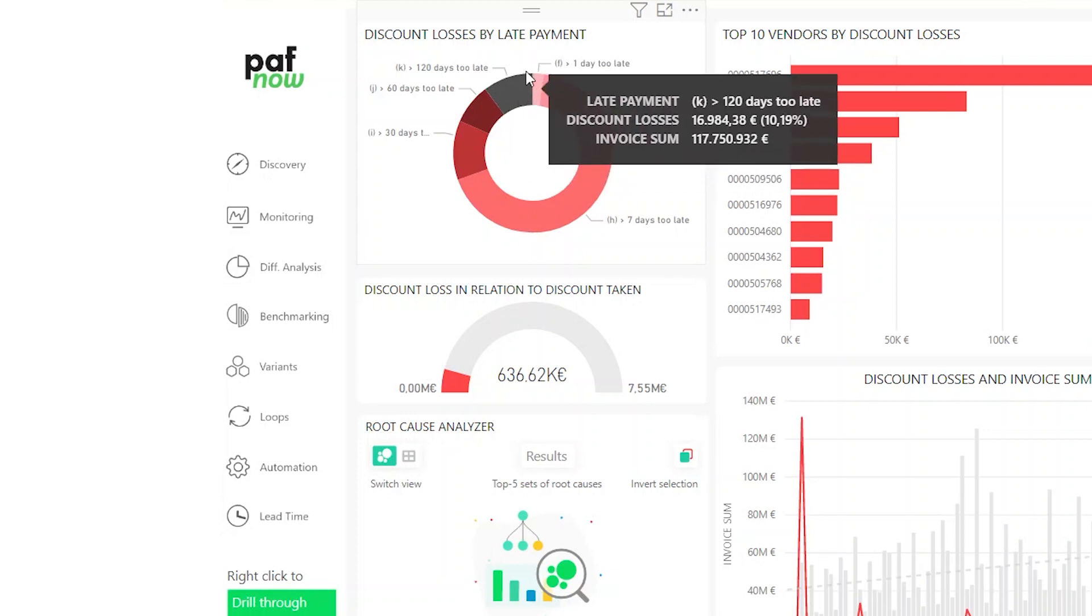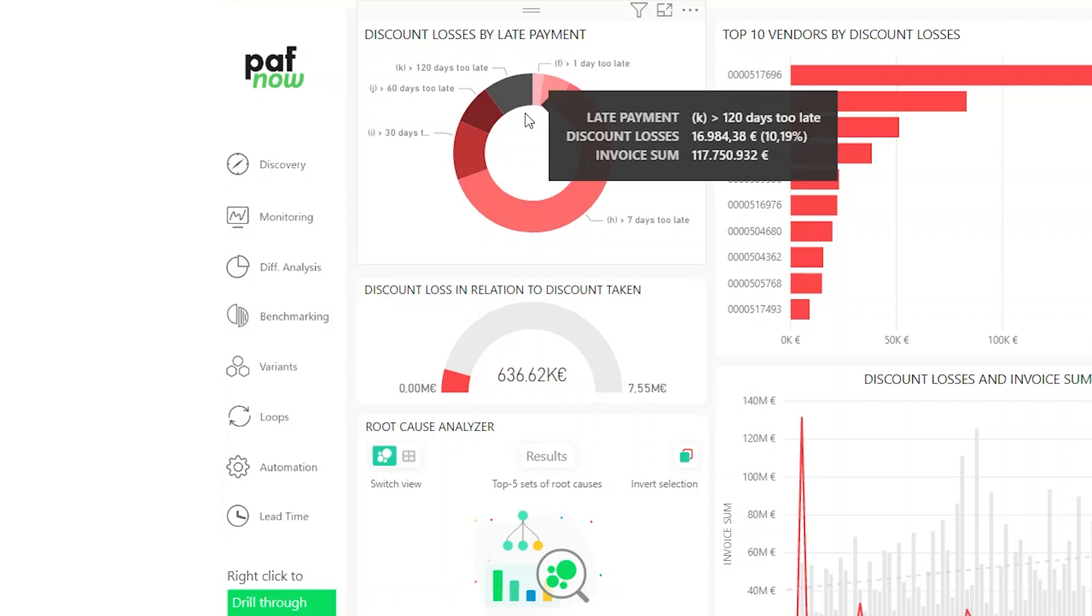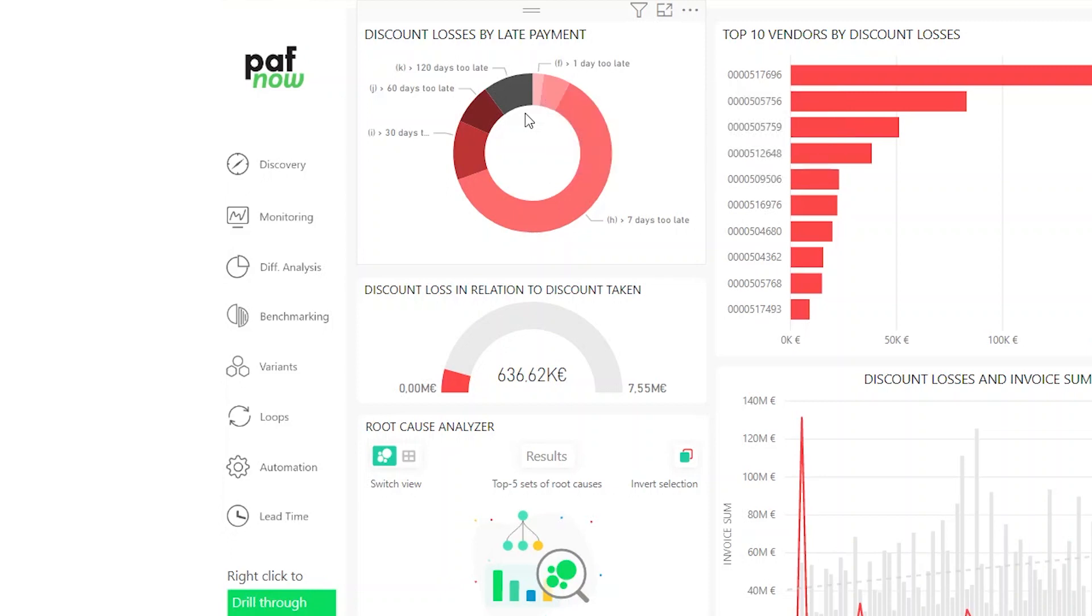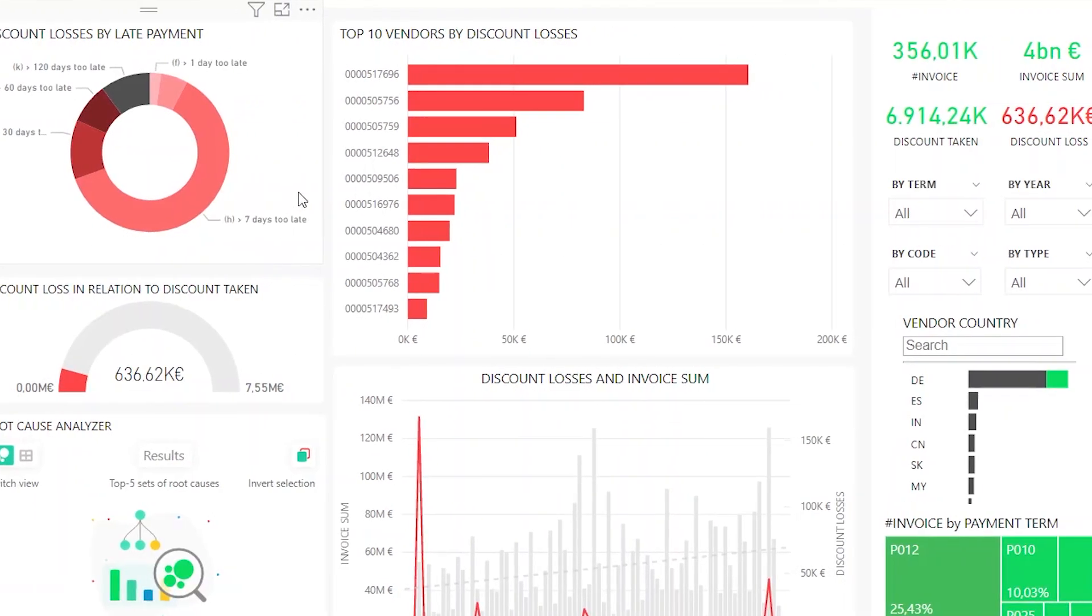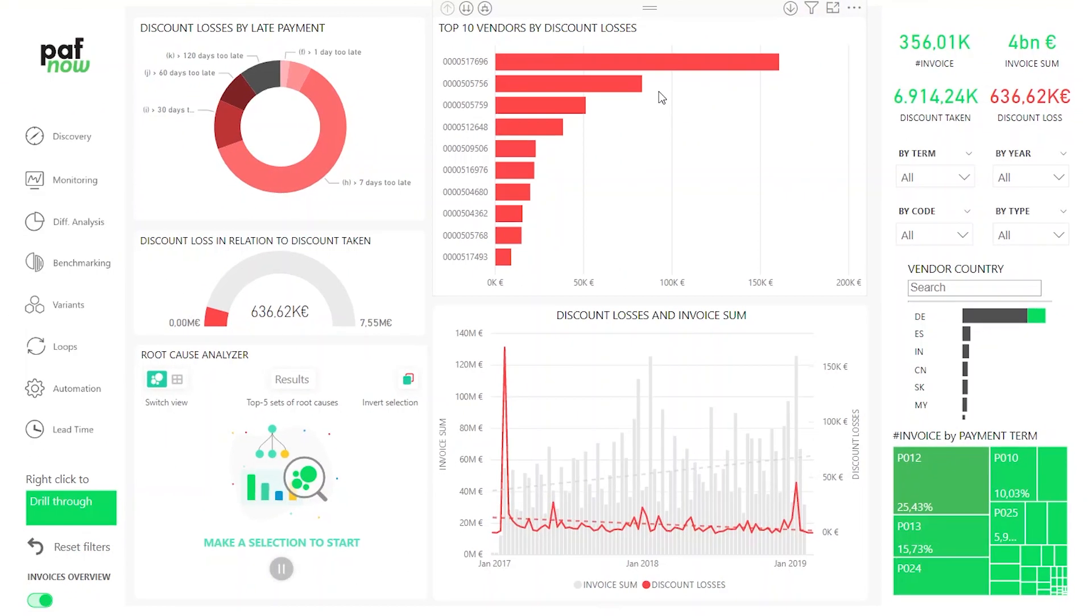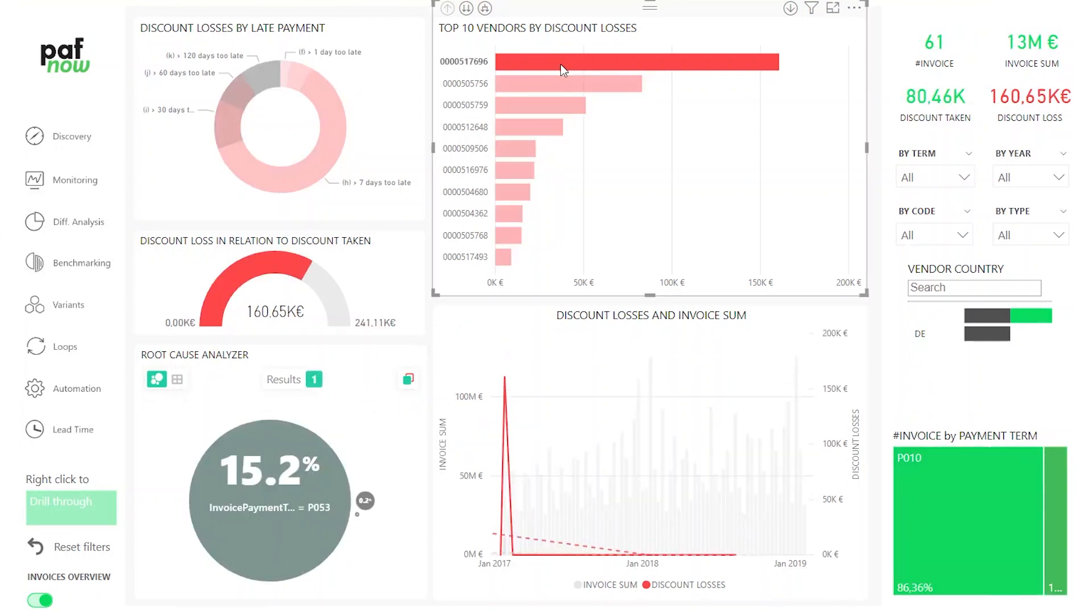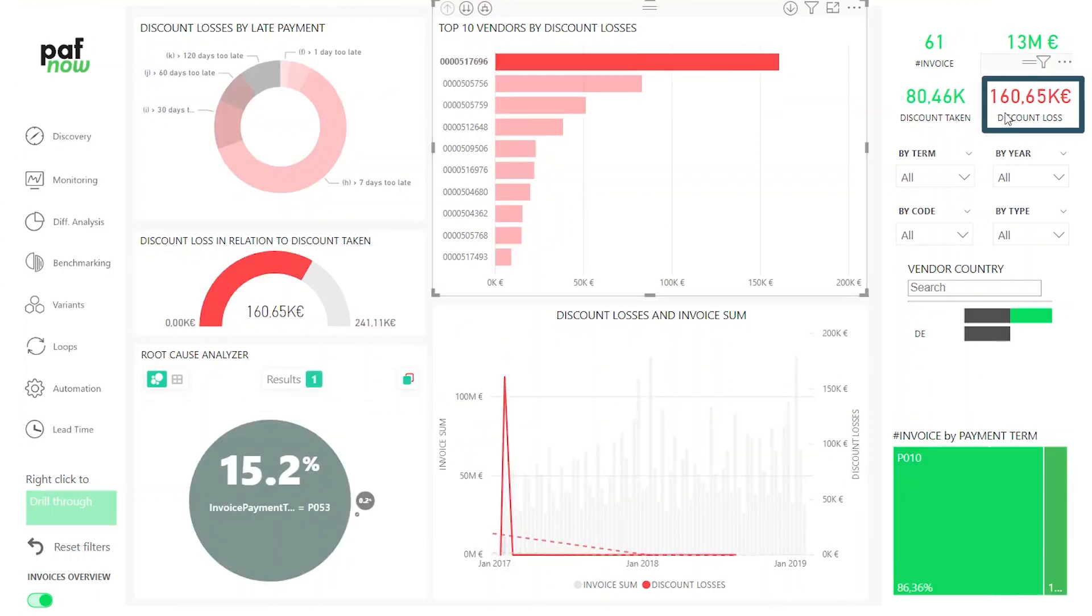Time to improve this and get the most possible discounts. As said, we have about 640,000 euros of discount that we're not using. A perfect starting point is to look at the top 10 vendors by discount losses. If we click on the first vendor, we see with just this one we're missing out on 160,000 euros. That's almost a quarter of the complete discount loss.